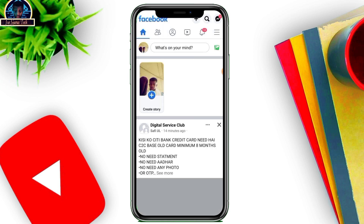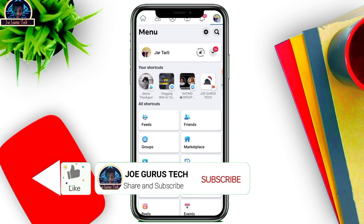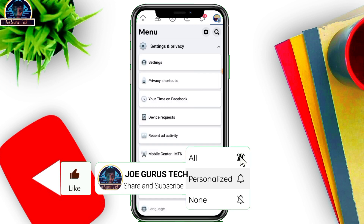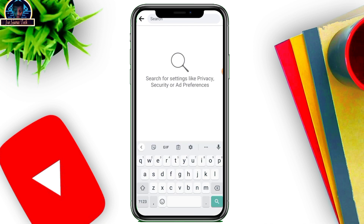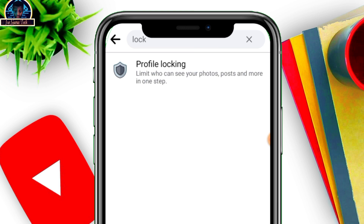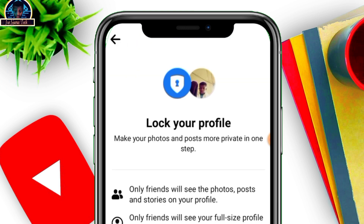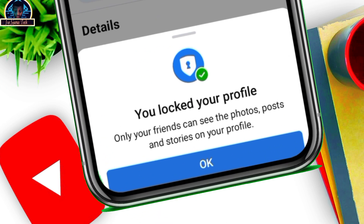After the update is done, click to open it, then click on your profile icon. Scroll down carefully, click on Settings, then click on the search box and type in 'locked profile.' The locked profile option is going to appear, then you click on it and click on 'Lock your profile.'